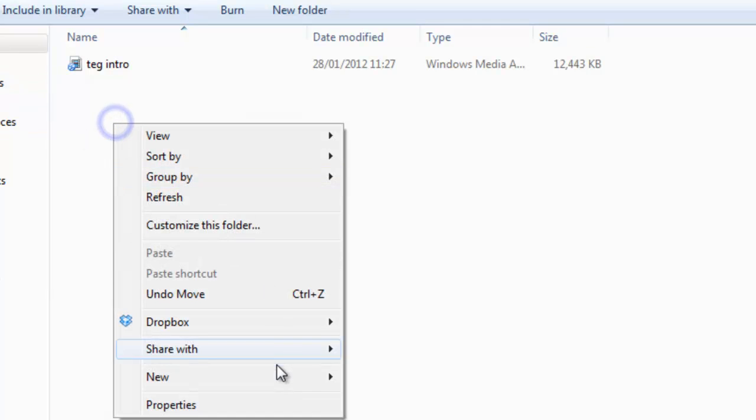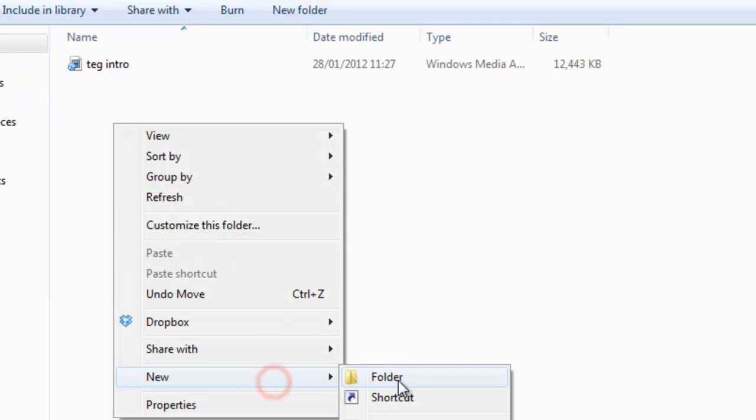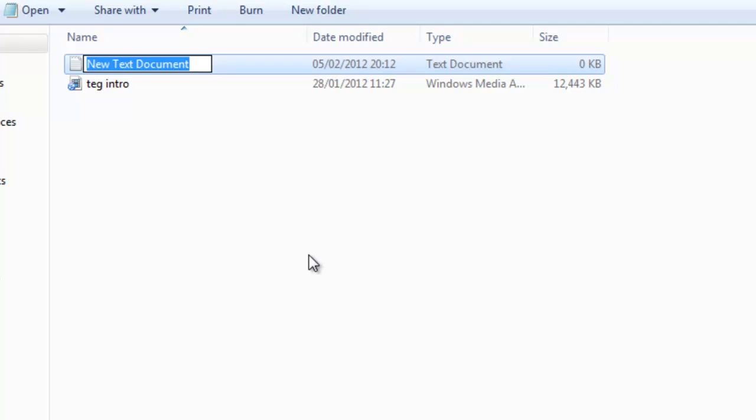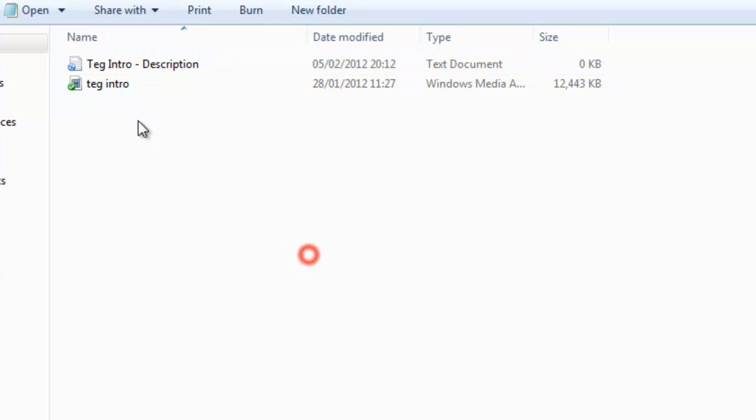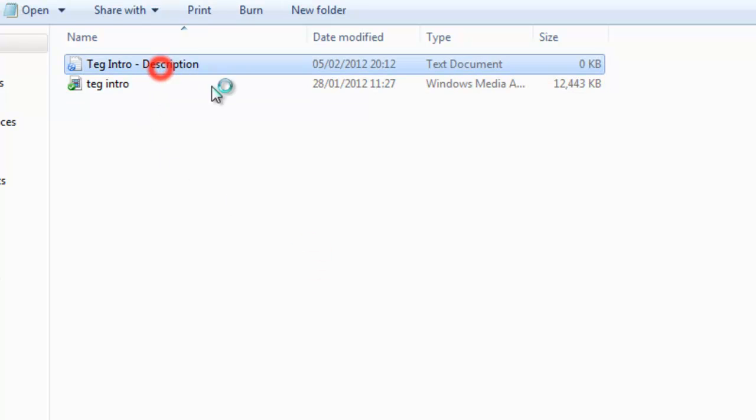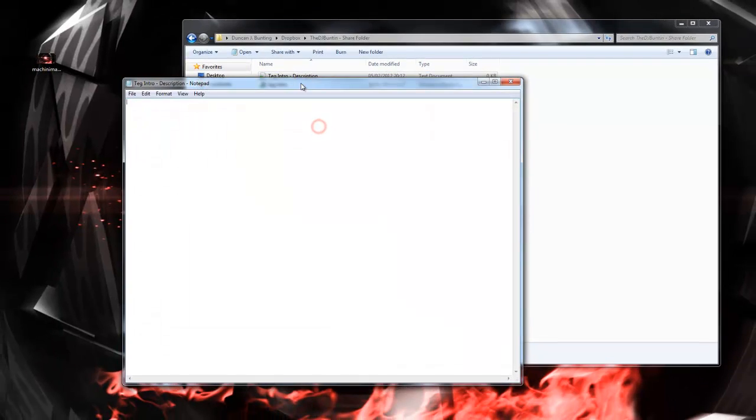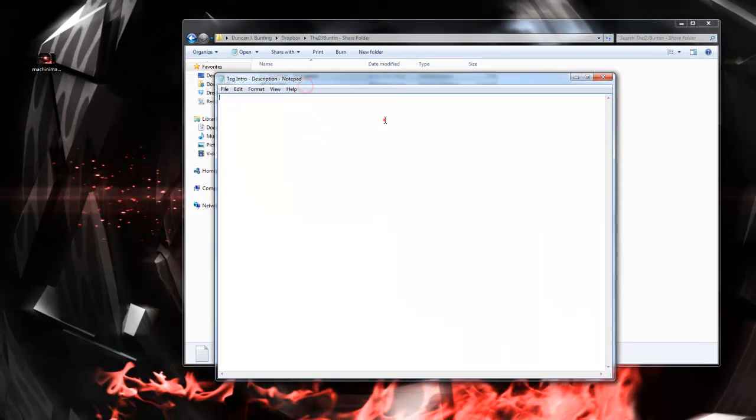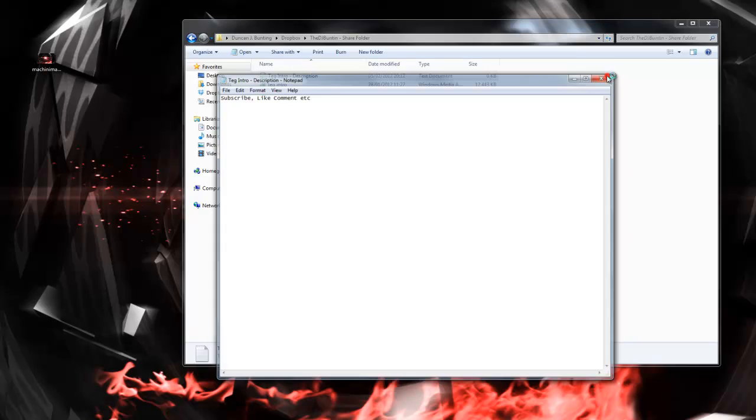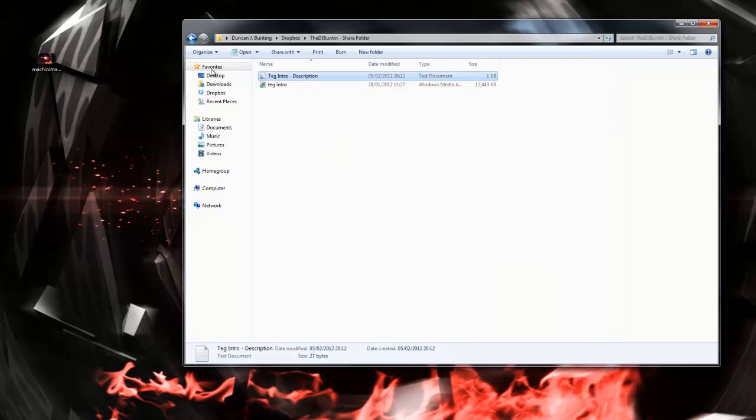Along with that, optionally, you can make a text document, title it the same name as your video, dash description, and enter a custom description that you want us to put on your videos. For example, subscribe, like, comment, etc. Save it.